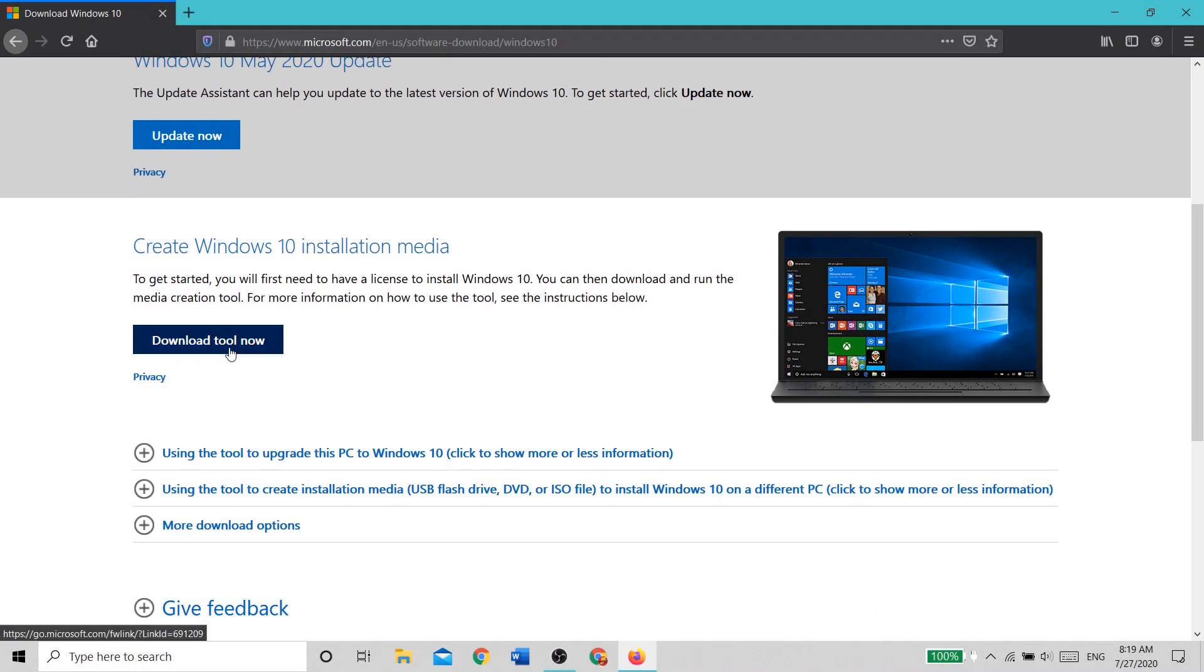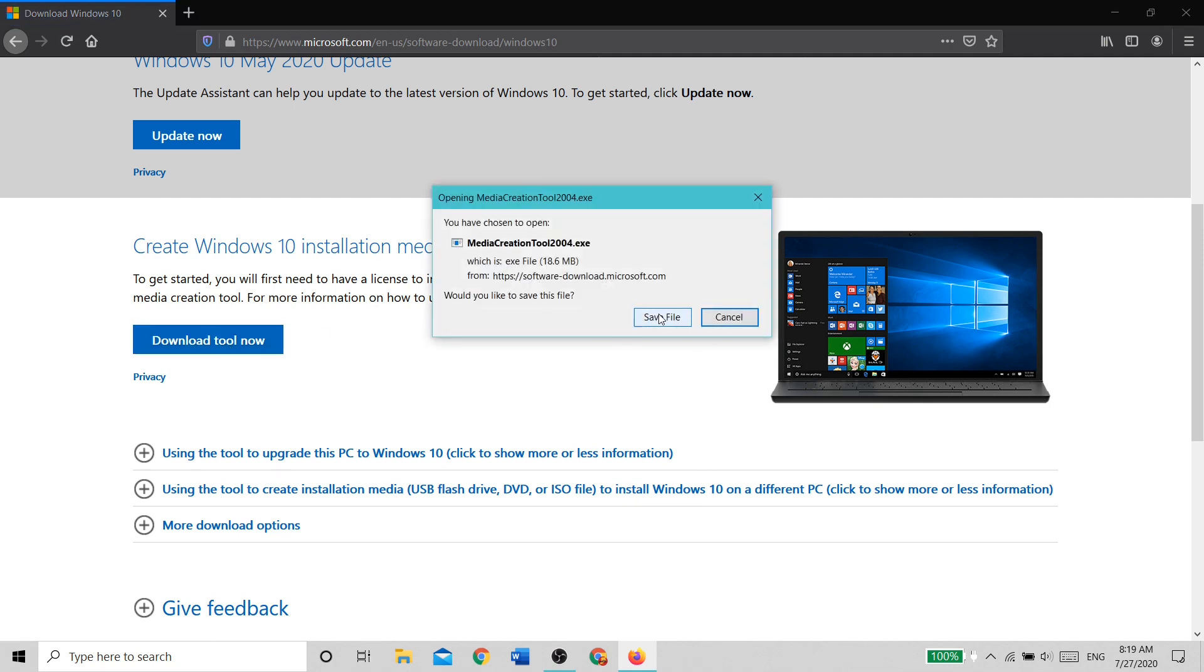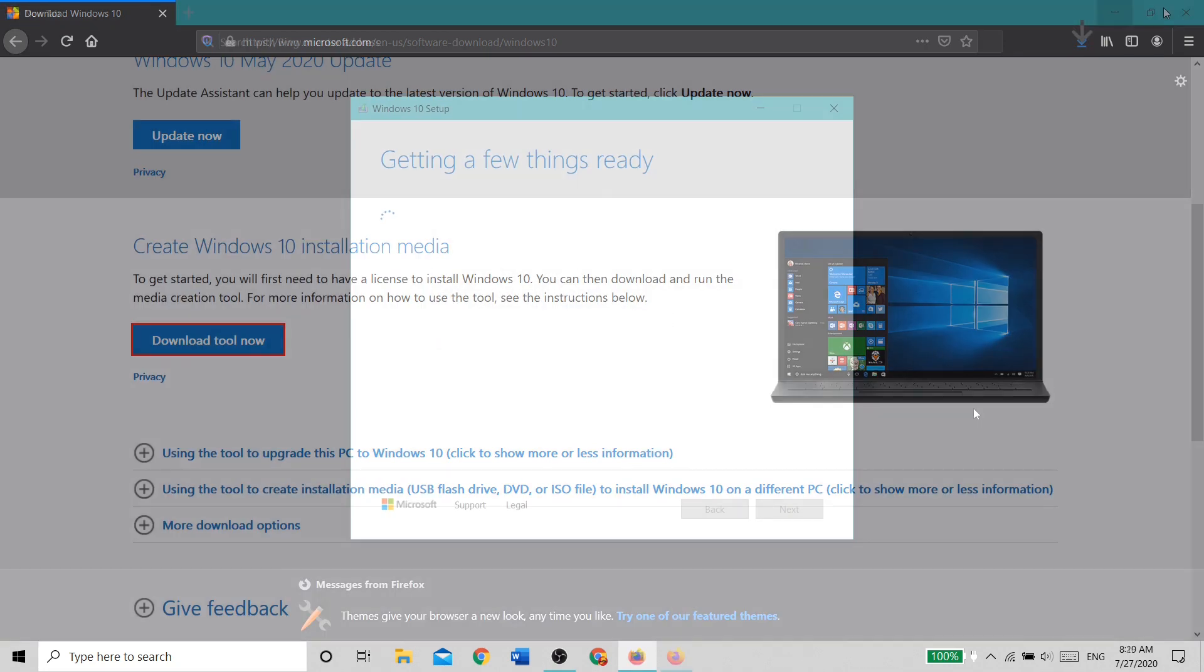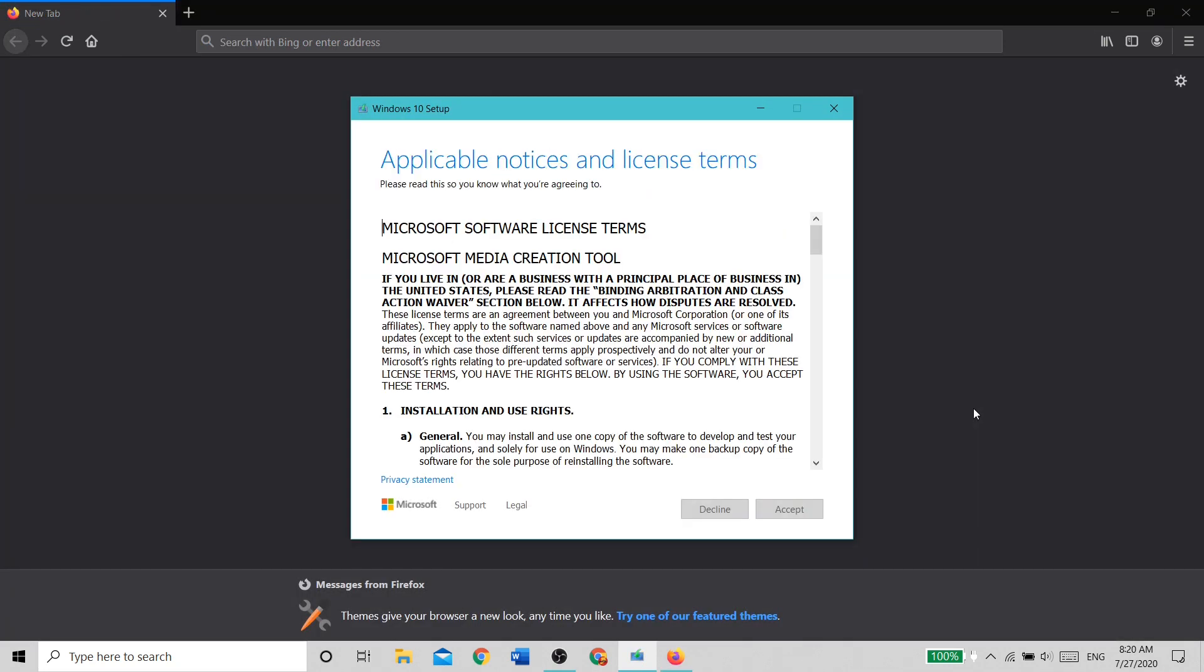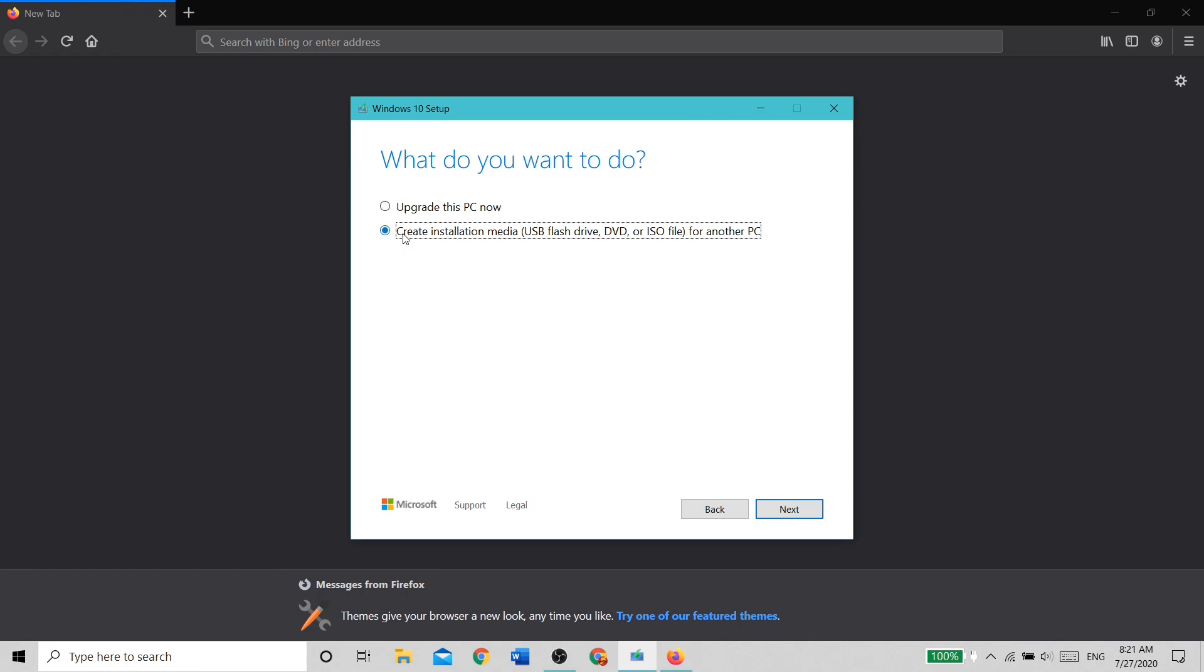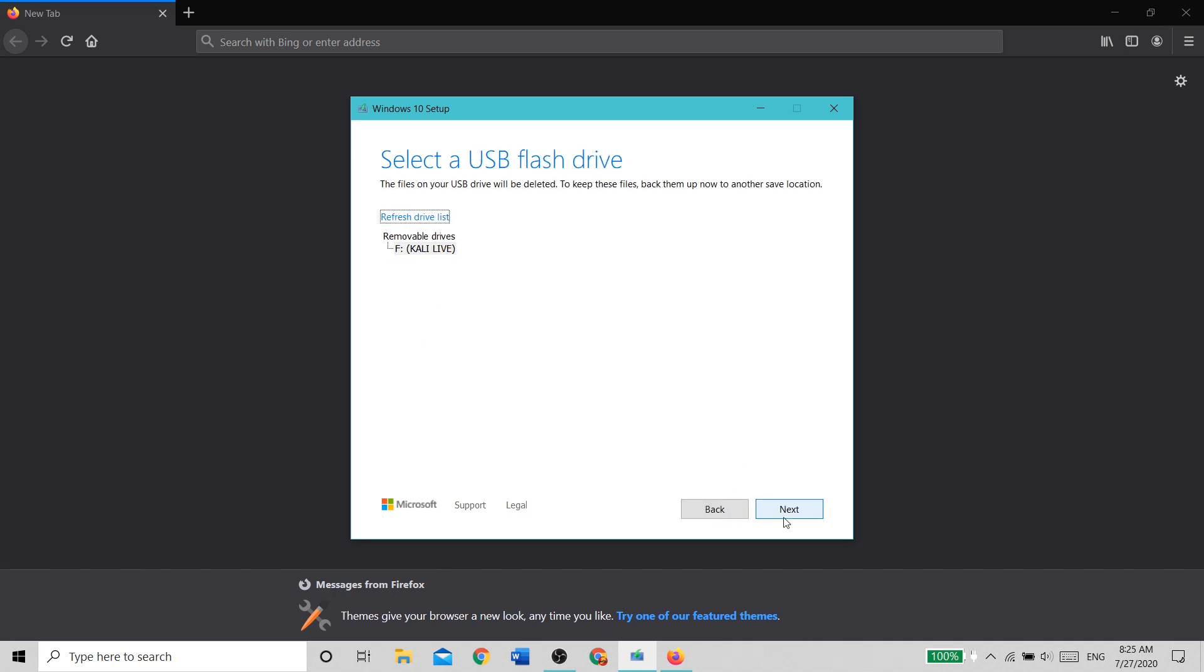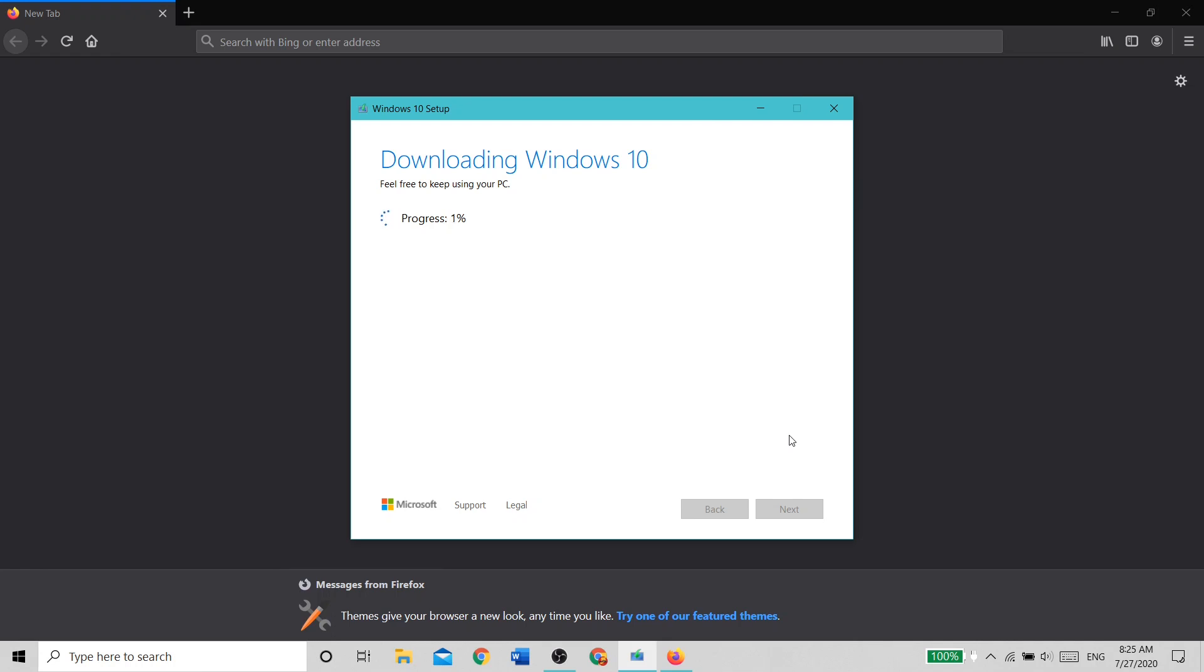To install Windows on your new SSD, download the Windows Media Creation Tool from the link in the description. Then, plug a USB drive into your PC and launch the tool. Accept the license agreement and then choose to create installation media for another computer. Choose Windows 10 64-bit and click Next. Then, choose USB flash drive and choose your USB drive. Windows will be flashed to the drive.